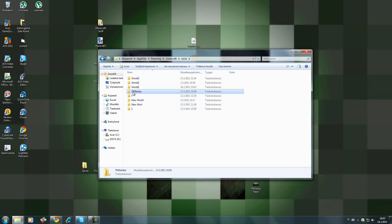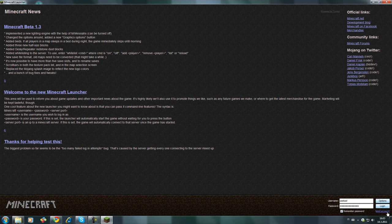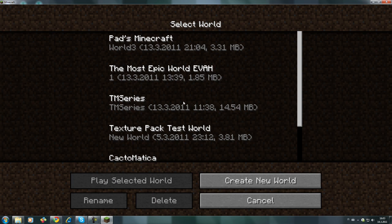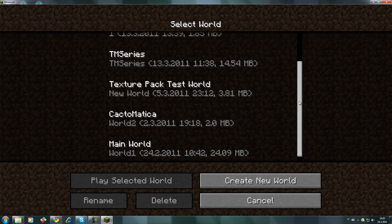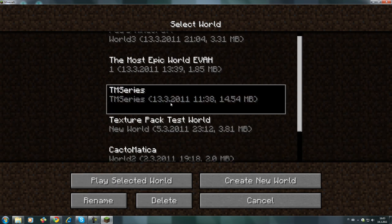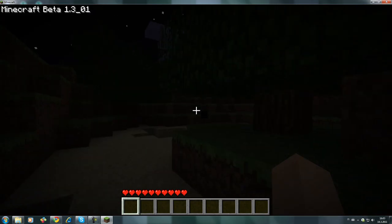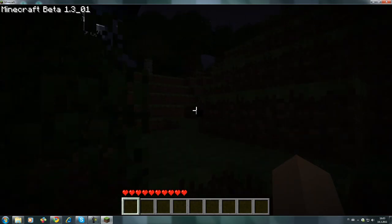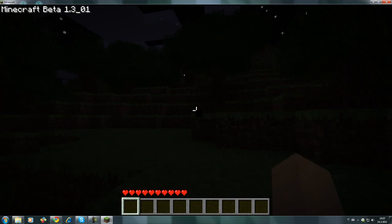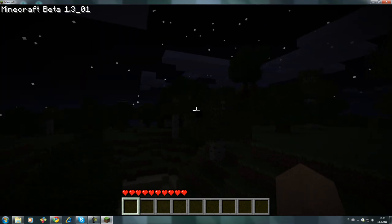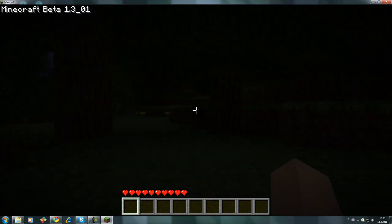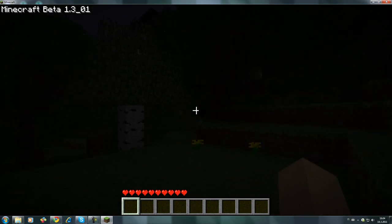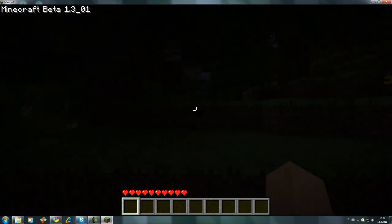Then you close the folder, open up Minecraft, login, and the world should be right there. There it is! I'm at the spawn right now, but the thing is that, oh my god...